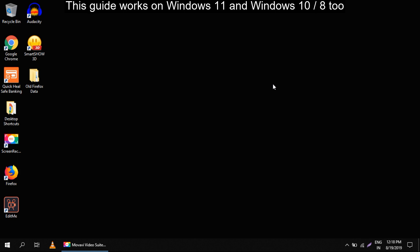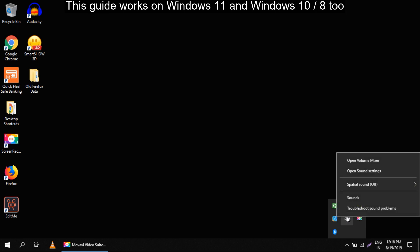The first way is to find the sound icon, right click on it and select troubleshoot sound problems. But if it doesn't fix your sound problem, let's go to the next step.